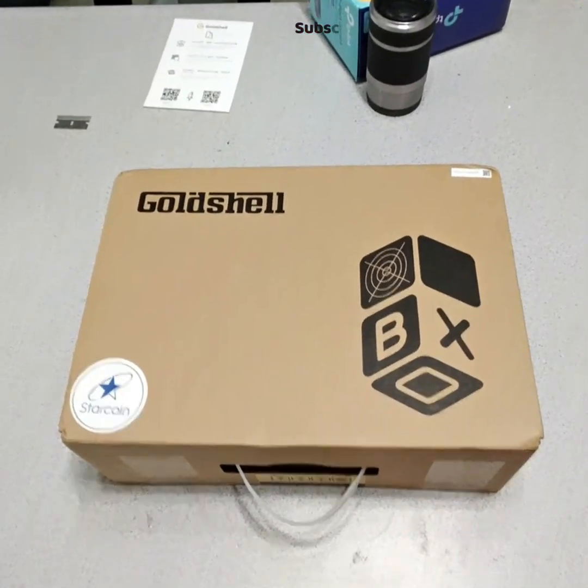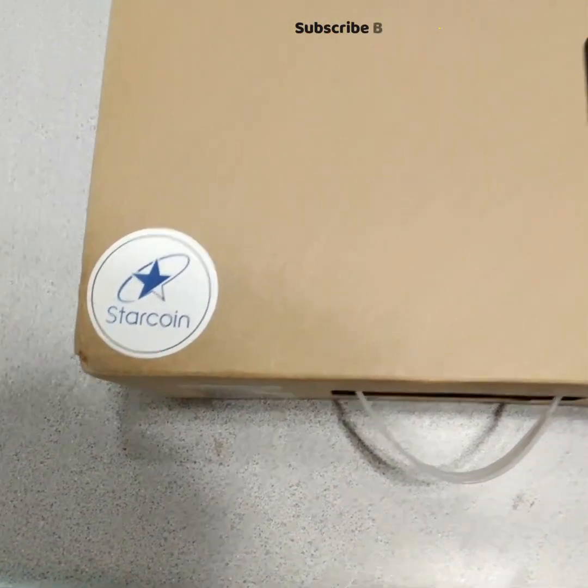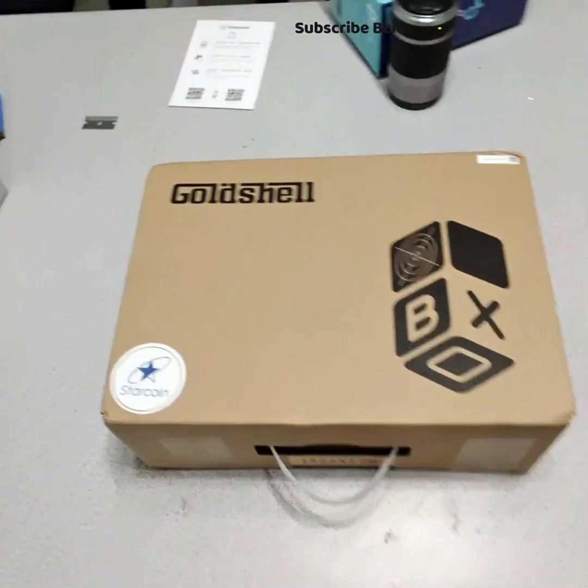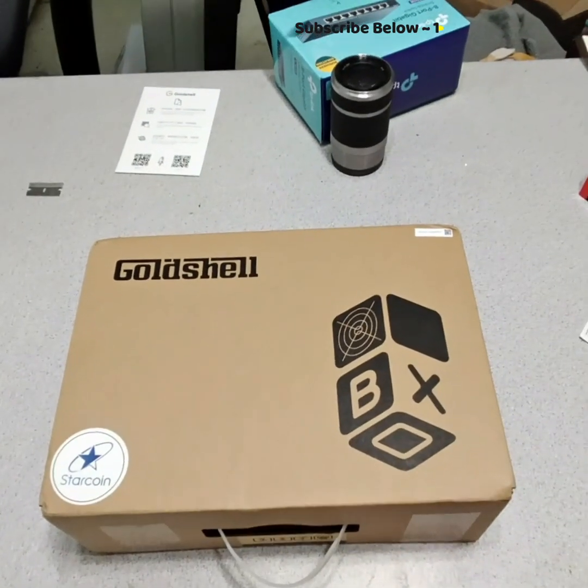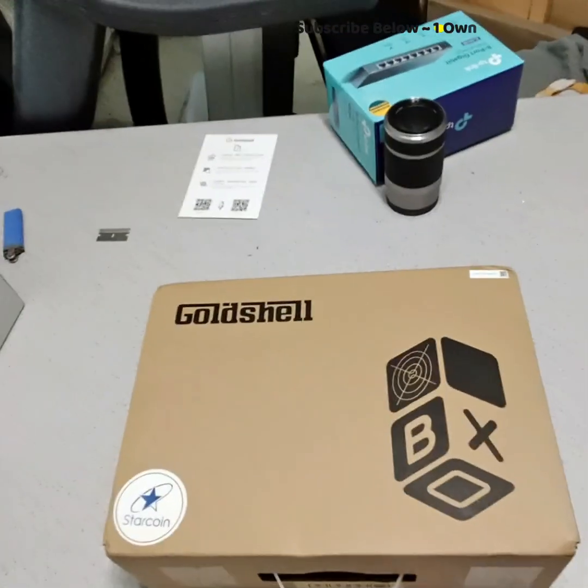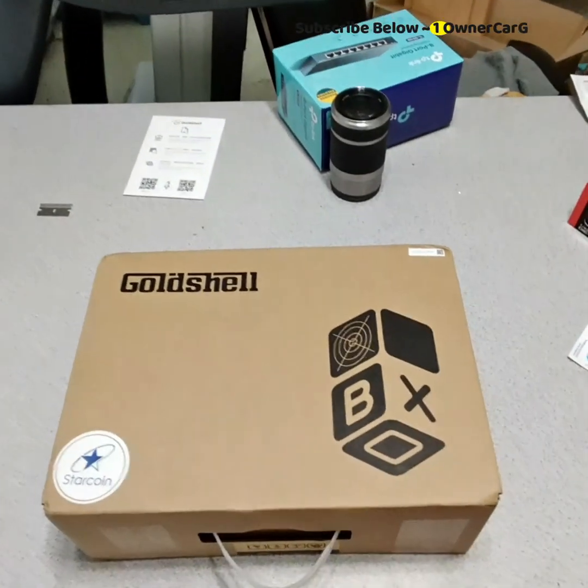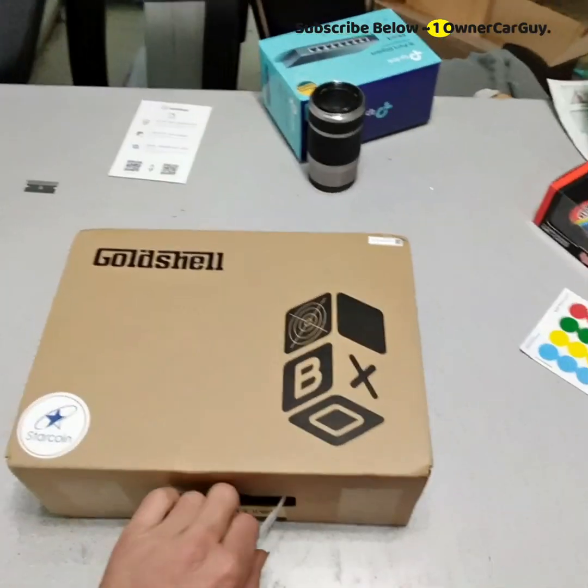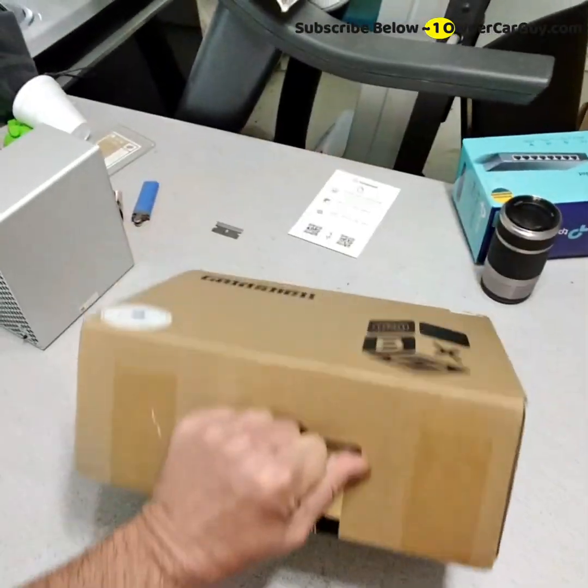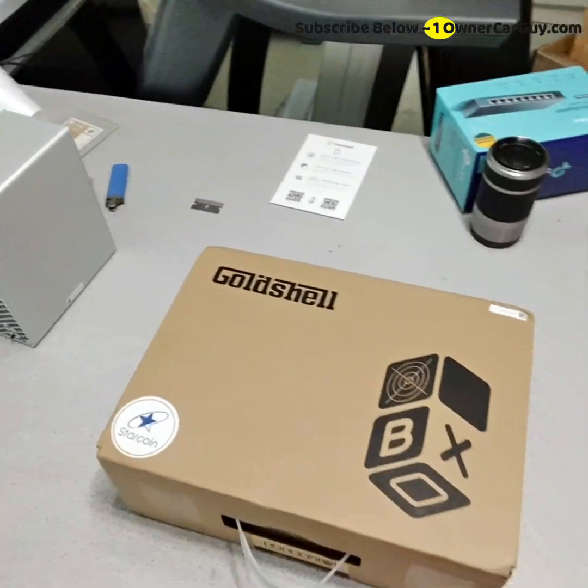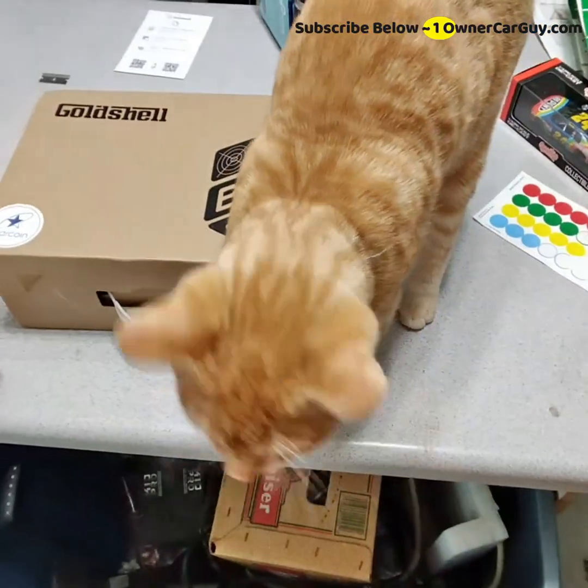A GoldShell Starcoin miner. I guess I just wanted to mine a crap coin, so I bought this. And they're actually pretty profitable if you can figure out how to get the money. But that's what this is going to be, is a review of the Starcoin miner.